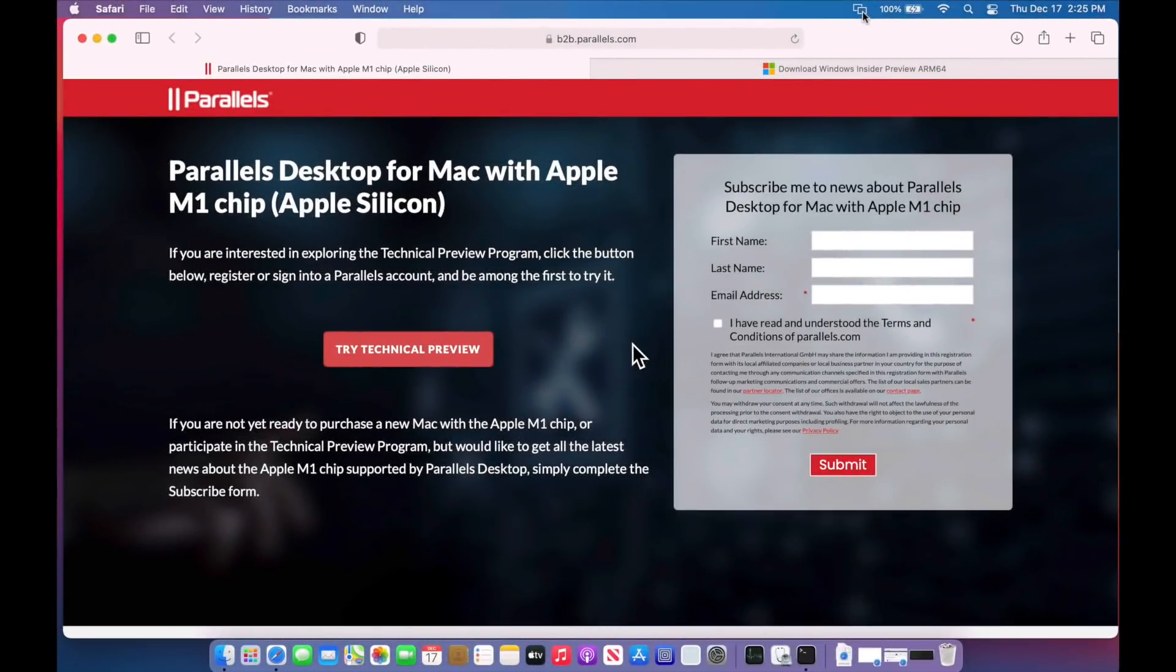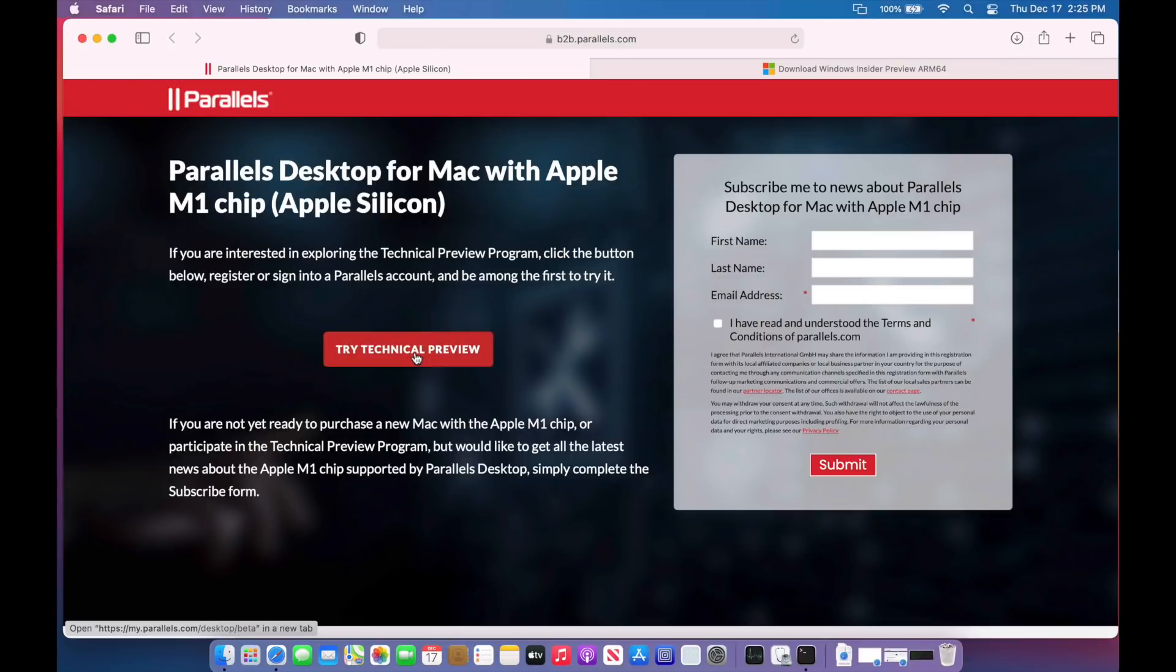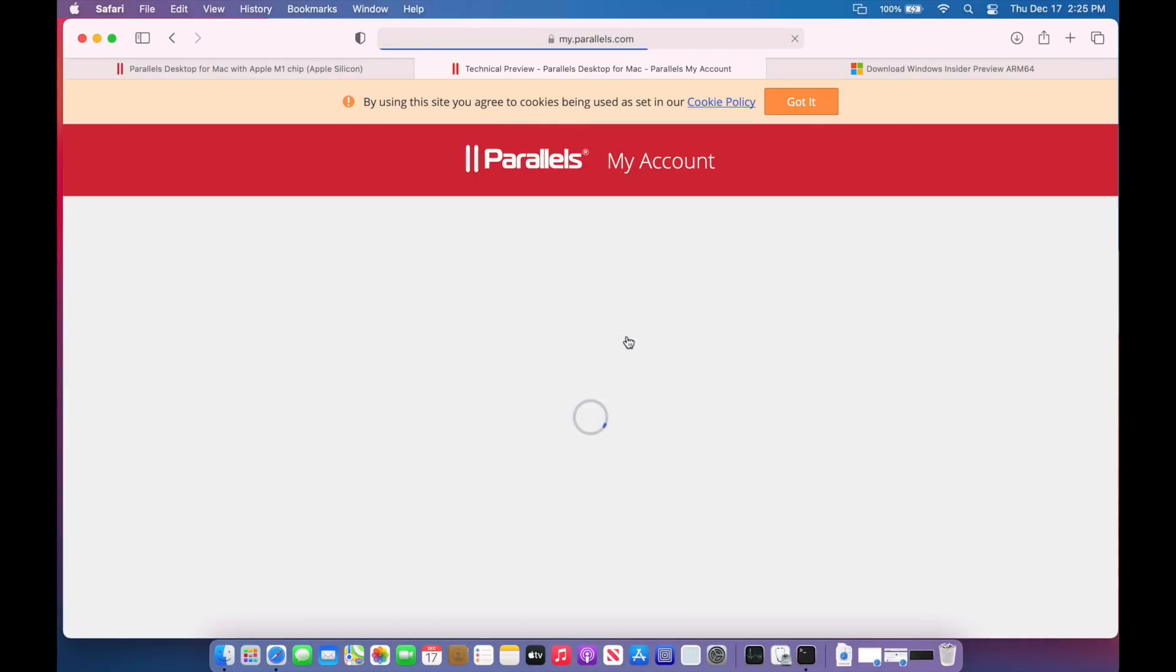The first thing to understand is Parallels is a purchased app. It's not an open source piece of software like UTM, ACVM, and QEMU was. So if this does work for you, you will have to purchase the product, but Parallels is allowing us to test the technical preview with a key as long as you sign up for the beta program. So all you need to do is go to the site, and I'll include a link in the description on how to get signed up. So we'll click try technical preview, and we'll sign in.